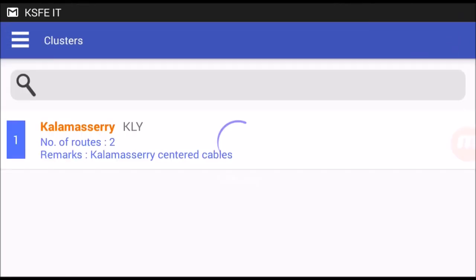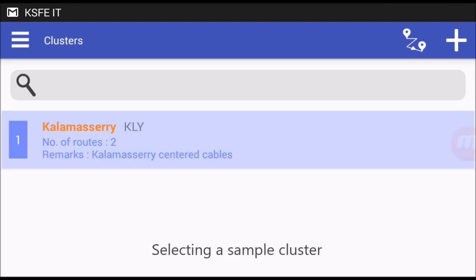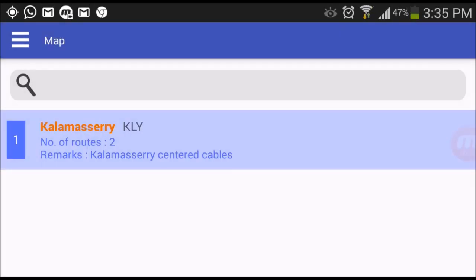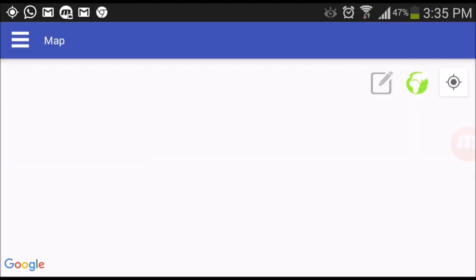Let's go to clusters and plot a cluster to map. A cluster is a collection of routes containing cables.